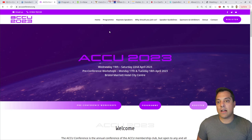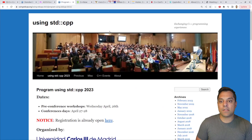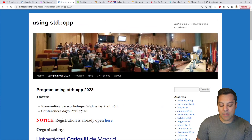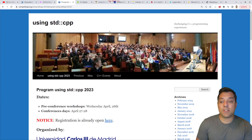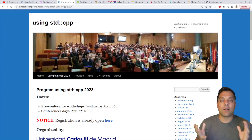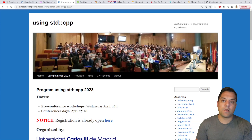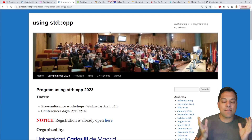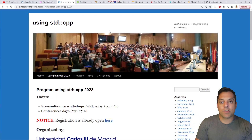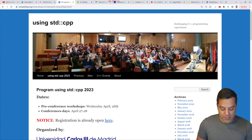There's another conference in Europe — Using Std CPP, held in Madrid — which has just finished taking place. It has various conference talks and workshops. Most of the conferences I'm going to be showing you have great workshops you can attend, run by trainers, to really learn a lot of C++ from those workshops.